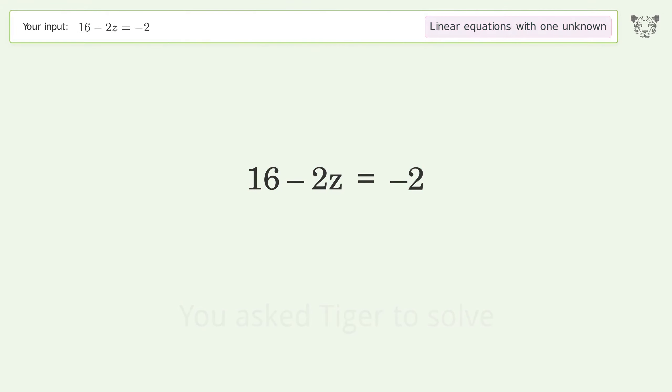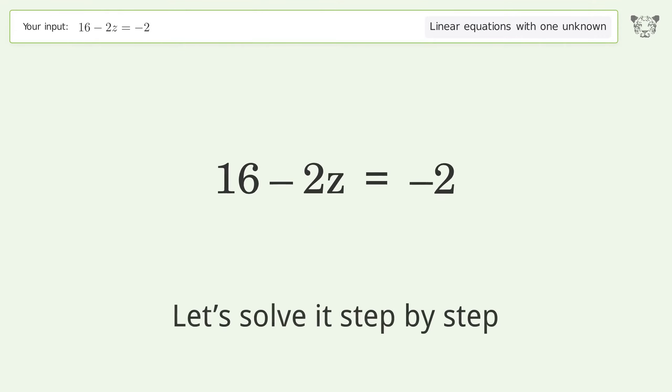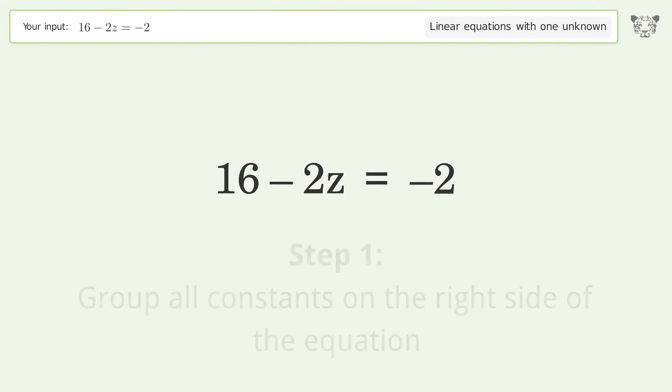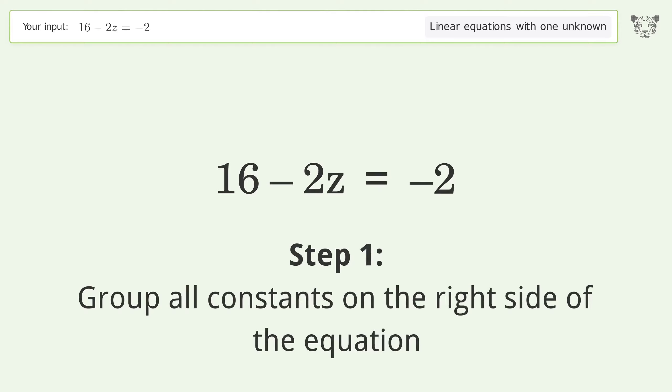Tiger Algebra solves this linear equation with one unknown. The final result is z equals 9.